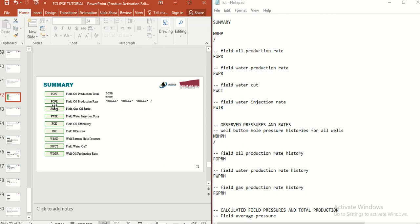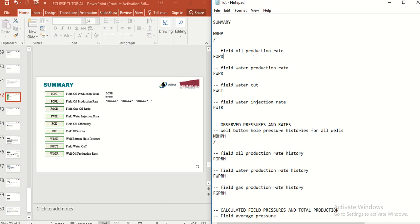FOPR means Field Oil Production Rate, so this keyword reports the production rate. As you can see, if you write FOPR in your data file without any slash or any extra parameter, you can see the field oil production rate in your results.